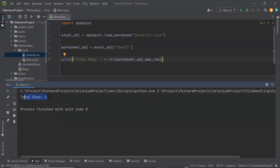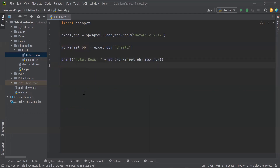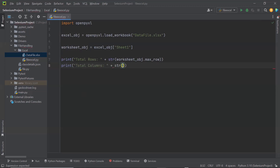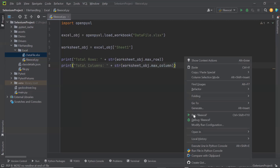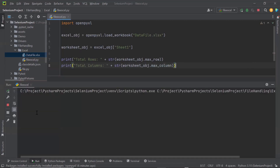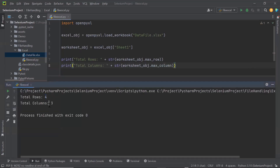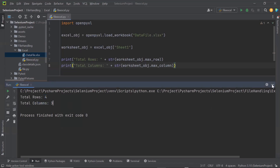Similarly, I can print the number of columns as well. To get the number of columns, we can use the max_column method. Running it again, we have total rows: 4 and total columns: 3. This is how we can read the total rows and column values of an Excel sheet.